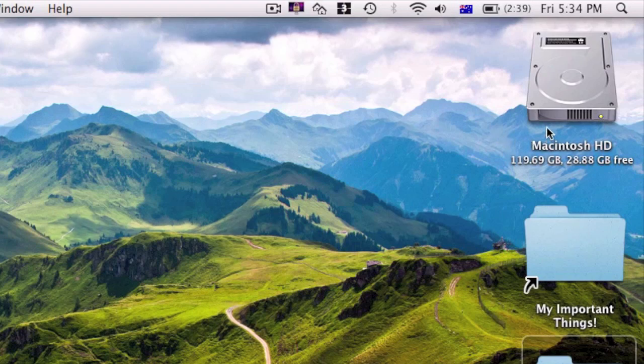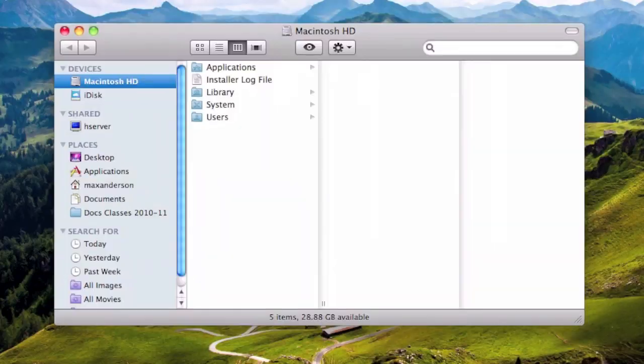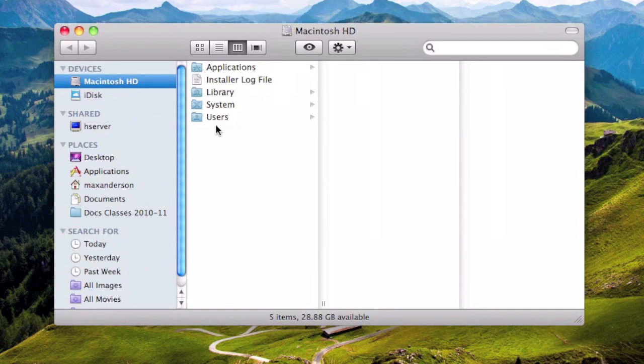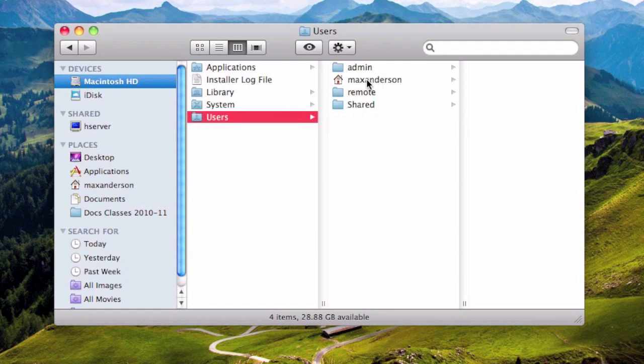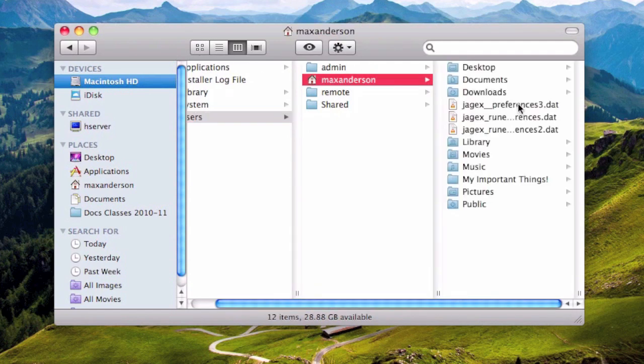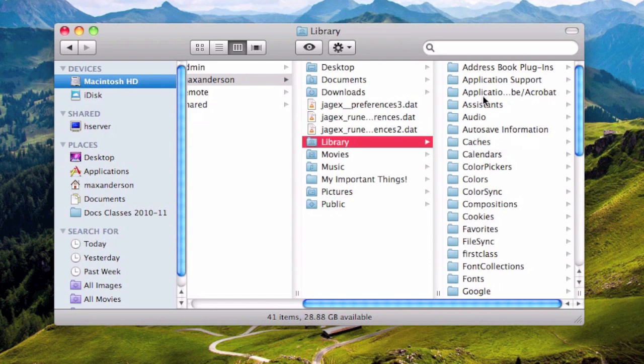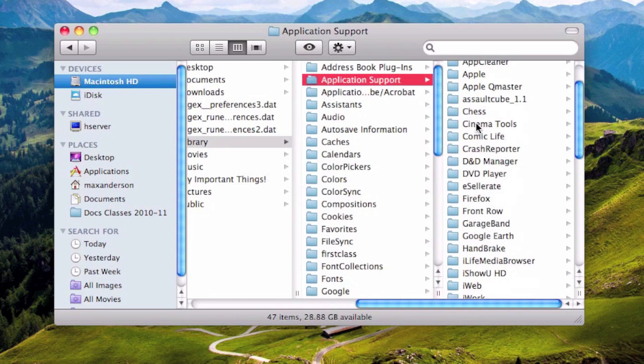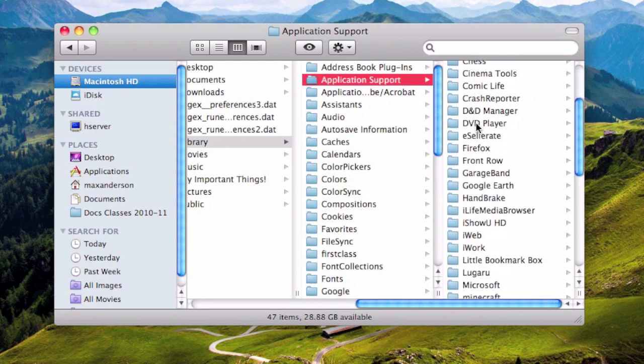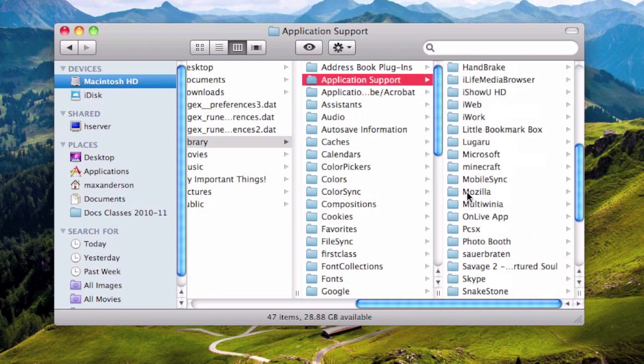First, you want to go to your Macintosh hard drive. Then you want to go into your users folder. Into your little house, which for me is Max Anderson. You want to go into your Library, Application Support. Then you want to scroll down all the way until you find your Minecraft folder.